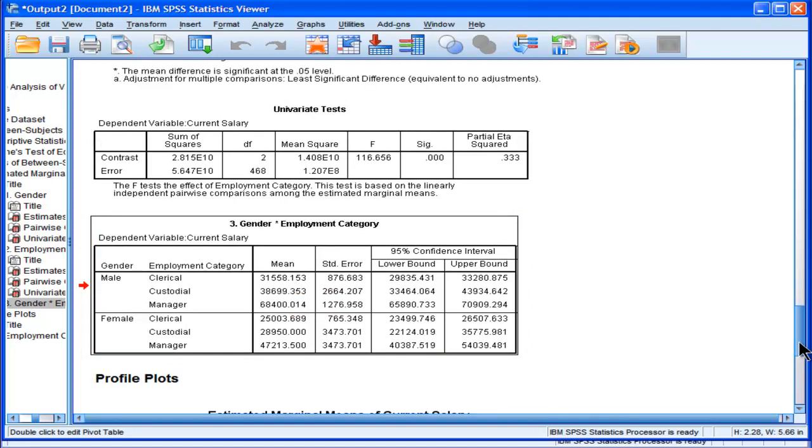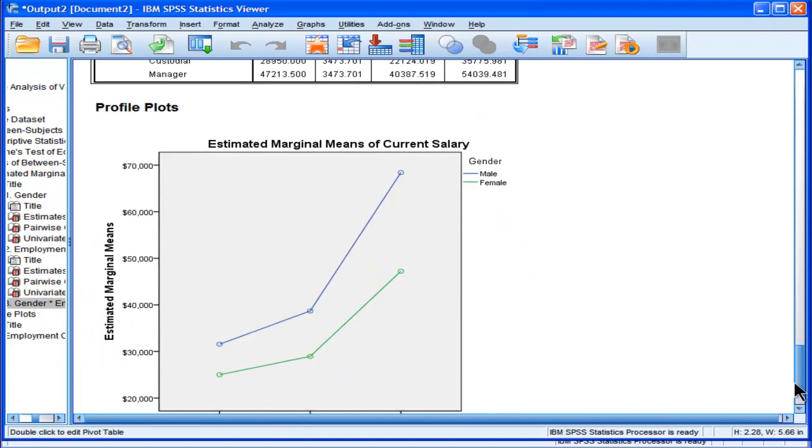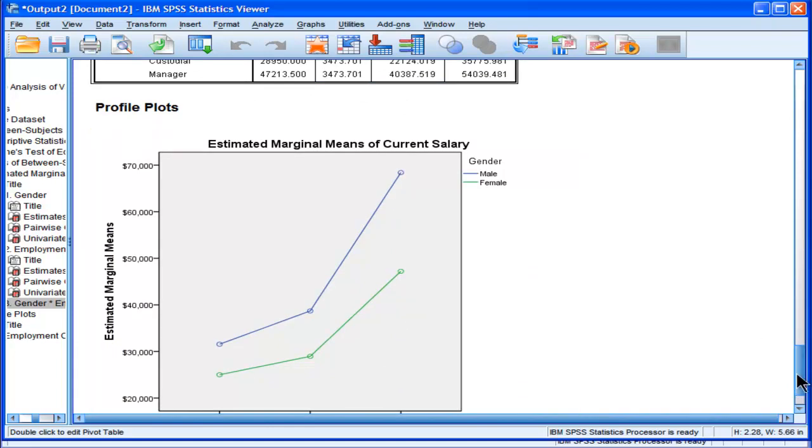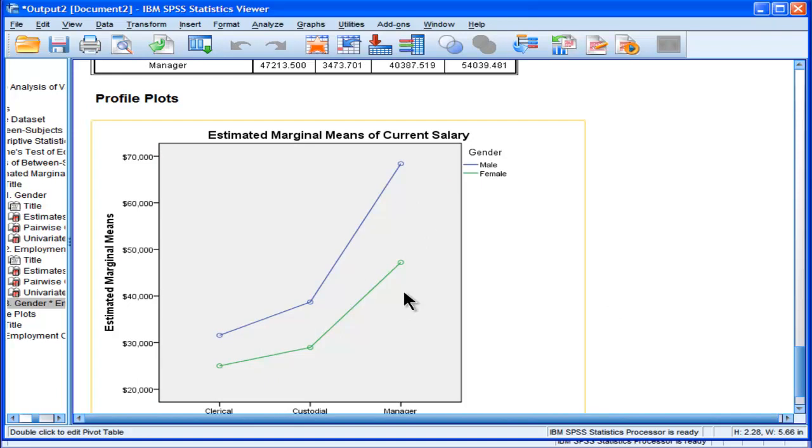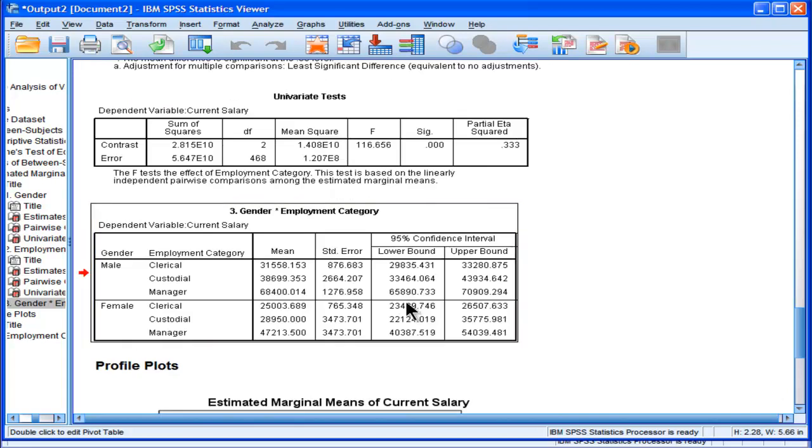And what I'm interested in knowing is whether there's a statistically significant difference between males and females at manager level, males and females at custodial, and males and females at clerical. Why didn't SPSS give me those means? It doesn't do it. You have to do it in the syntax.